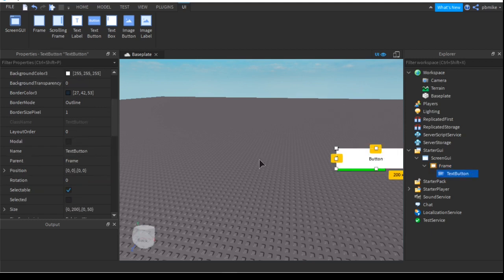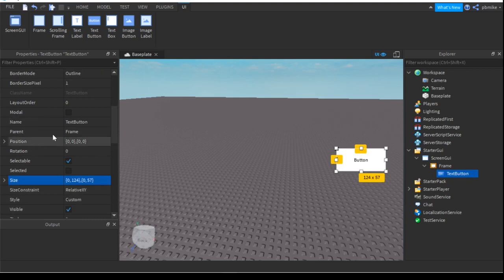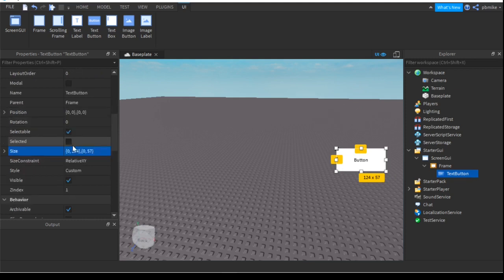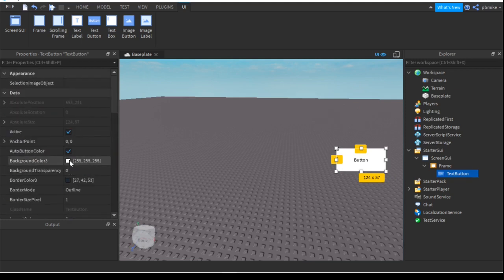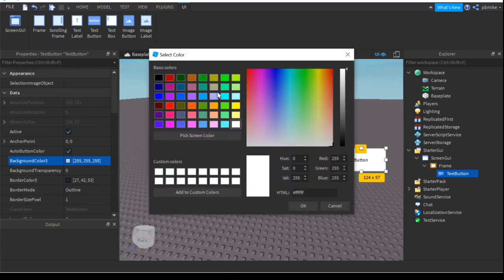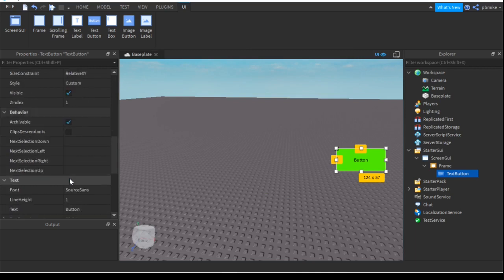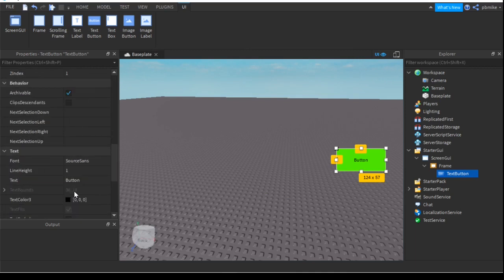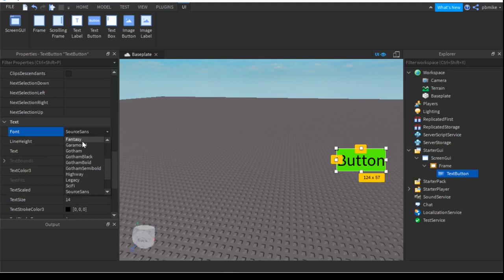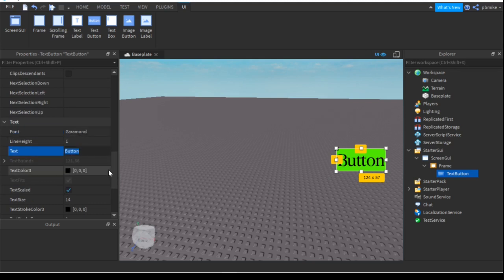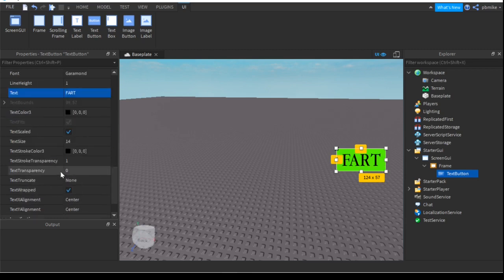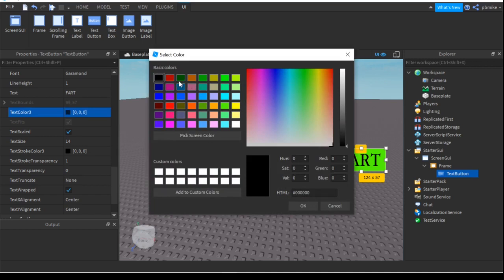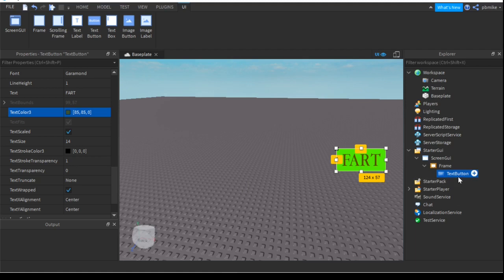Nice. Now we can change the background color to a different green. And then after that we can make sure text is scaled. You don't have to change the font, I'm just gonna do it because I like to. We'll just do 'FART' and also change the color of this like that. Yeah I think that's good, kind of like a goldish brownish color. Then we can rename the text button to FartGui.